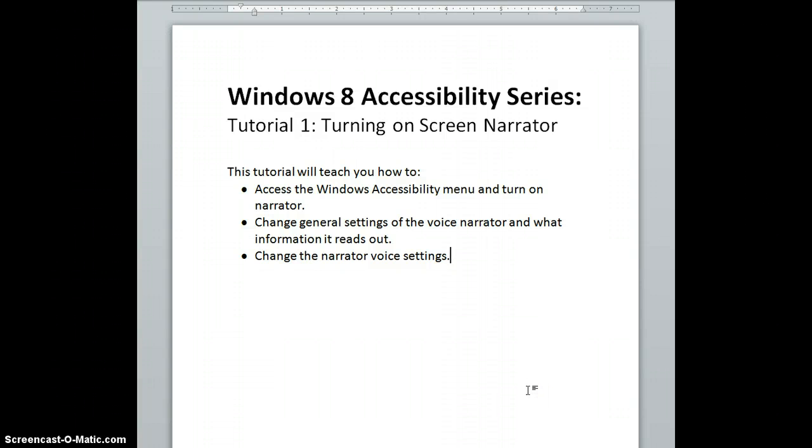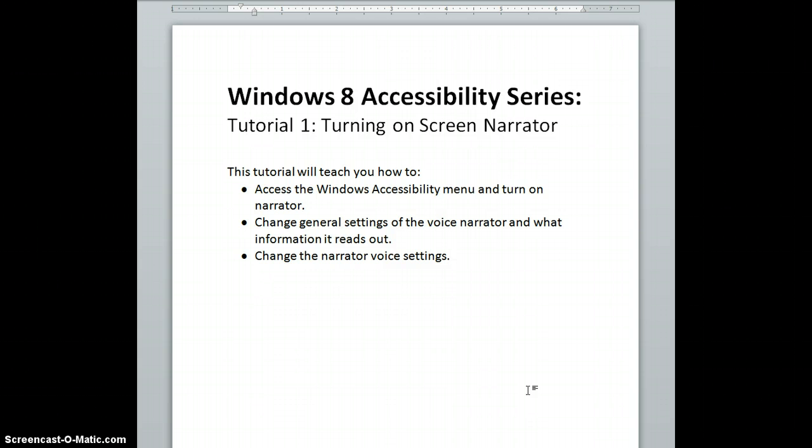Greetings library patrons and welcome to the first in a series of tutorials about the accessibility features of Windows 8. We've upgraded half of the public computing stations to Windows 8 and plan to upgrade the other half within the year. Our goal is to help our patrons become familiar with the features and services of the new operating system.